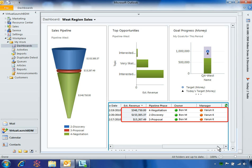Ben sees himself listed several times as an opportunity owner, along with the name of his manager, Varun. The colored circles, or jewels, indicate presence or online availability.